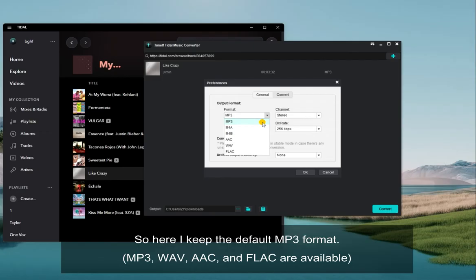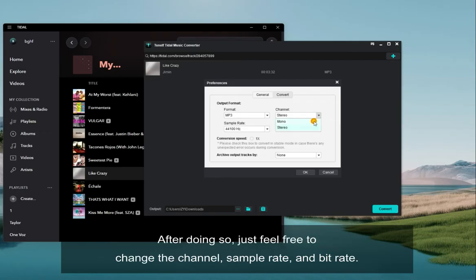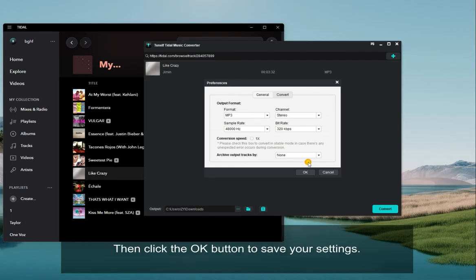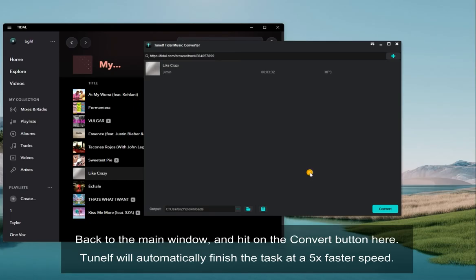Here I keep the default MP3 format. After doing so, feel free to change the channel, sample rate, and bit rate. Then click the OK button to save your settings. Back in the main window, hit the Convert button.